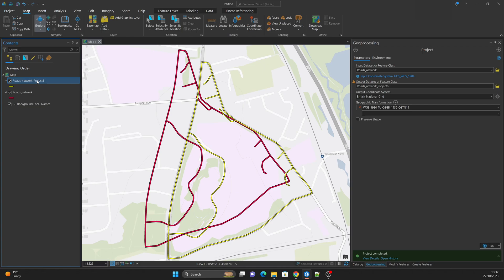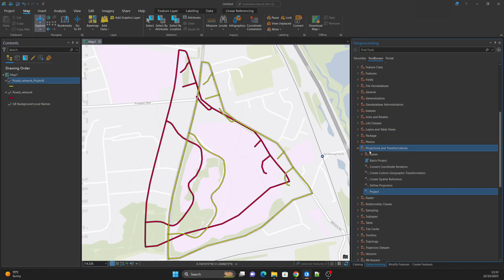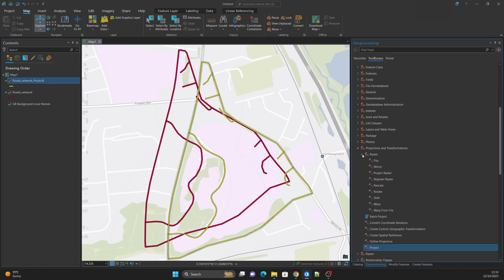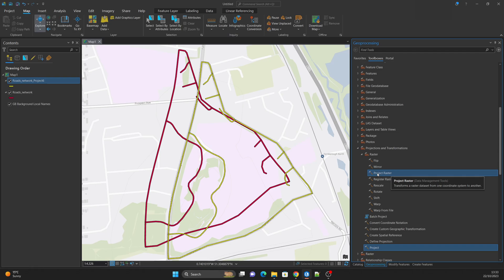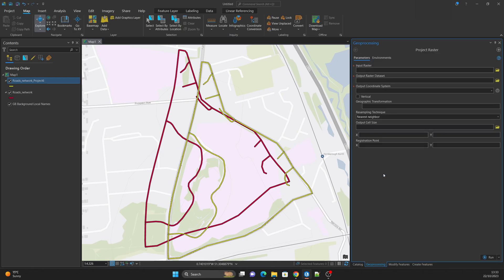One last thing: in the Raster menu, if you are going to project a raster dataset, there is a specific tool only for rasters. The only difference in the raster version is that you have a few extra options such as resampling technique and output cell size.